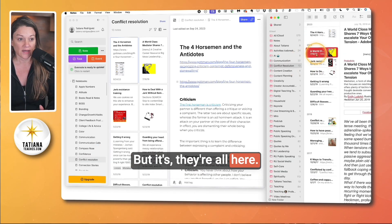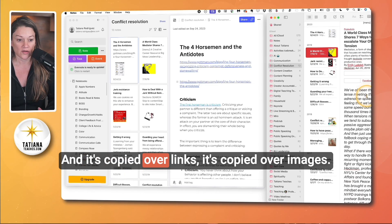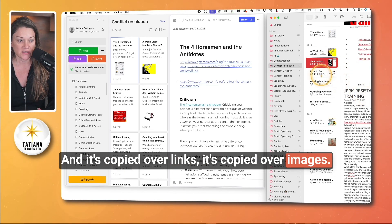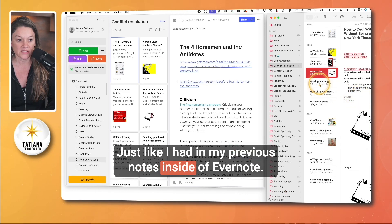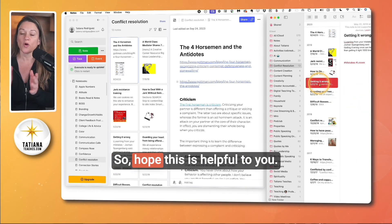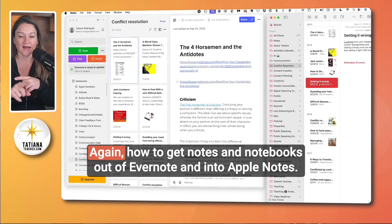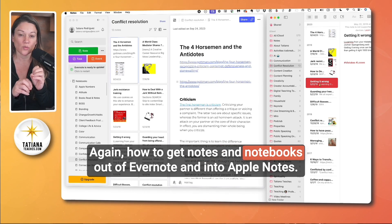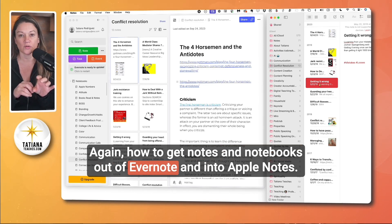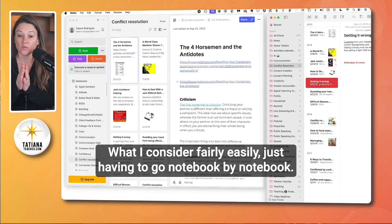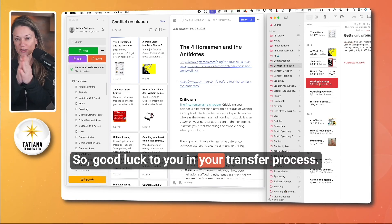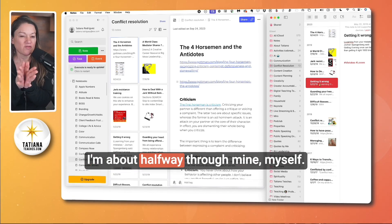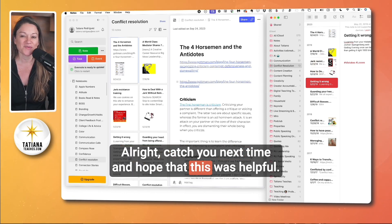They're all here and it's copied over links, it's copied over images, just like I had in my previous notes inside of Evernote. Hope this is helpful to you — how to get notes and notebooks out of Evernote and into Apple Notes, what I consider fairly easily, just having to go notebook by notebook. Good luck to you in your transfer process — I'm about halfway through mine myself. Catch you next time and hope that this was helpful.